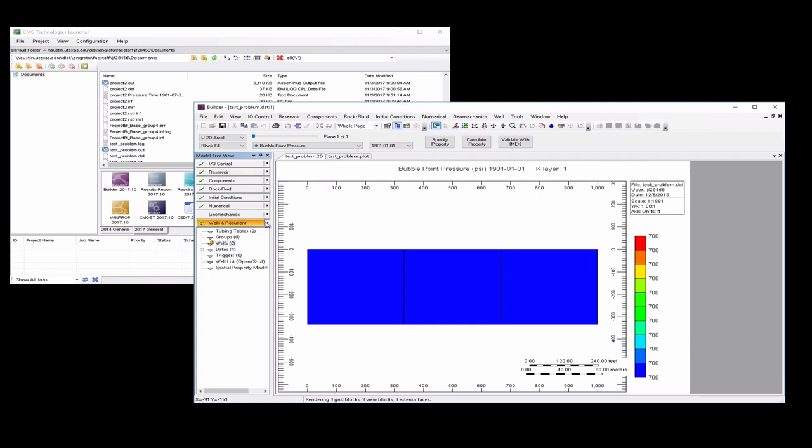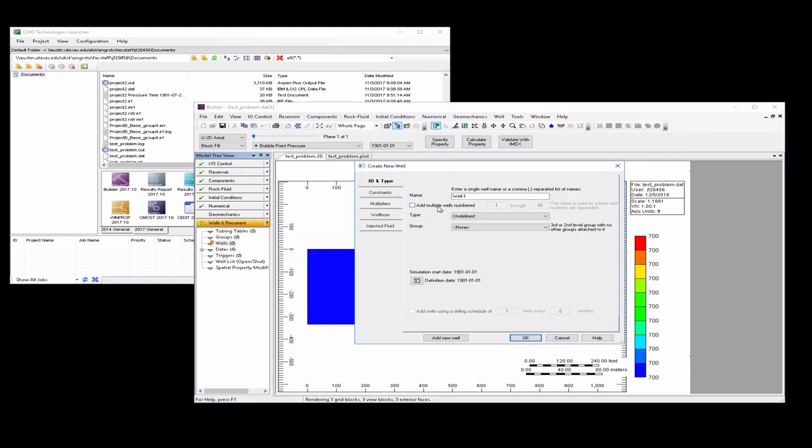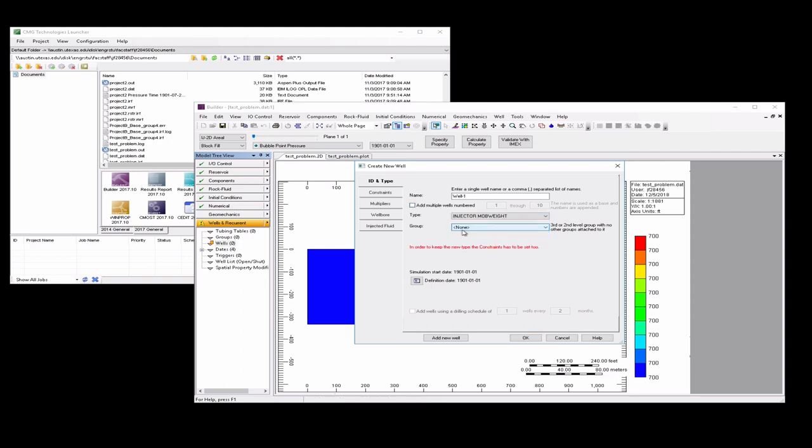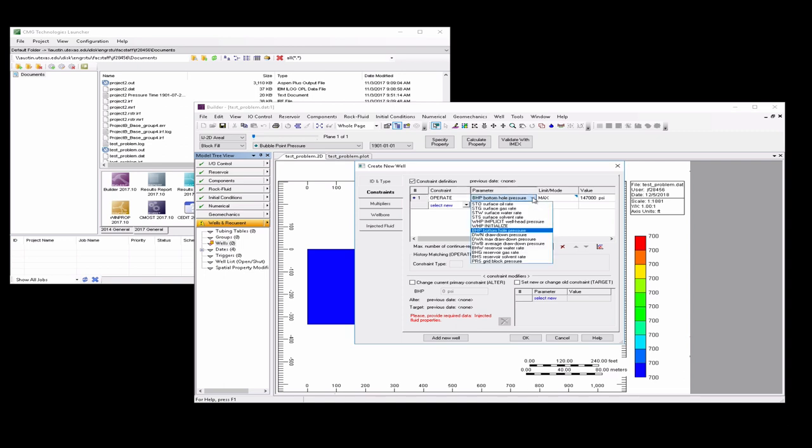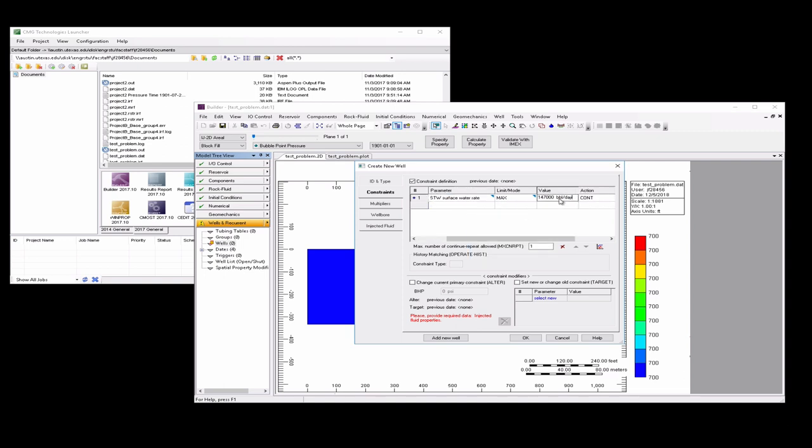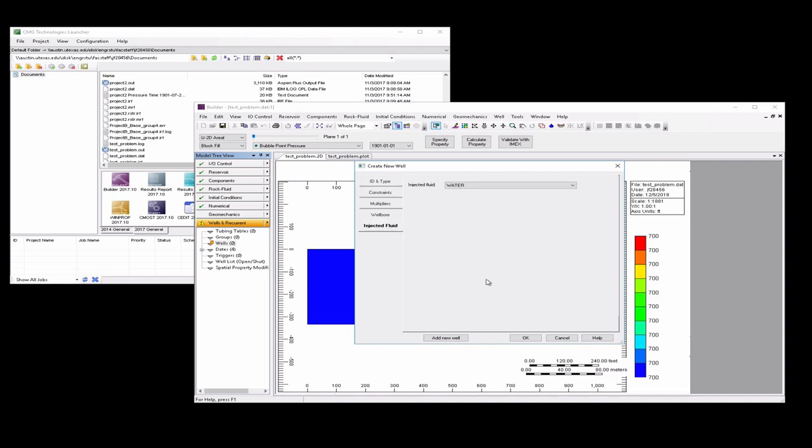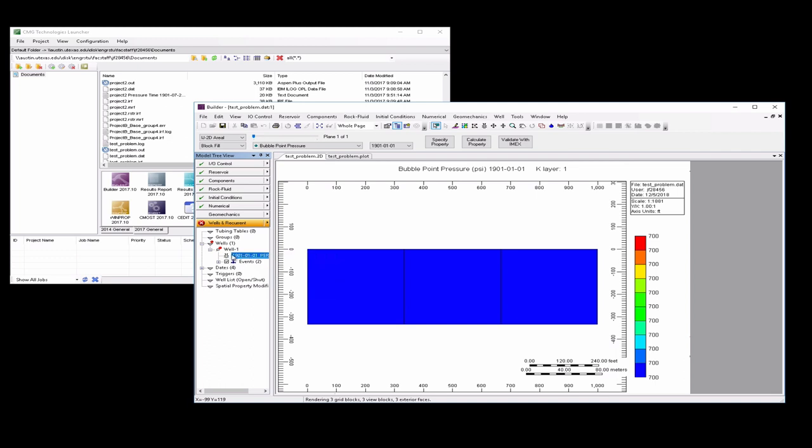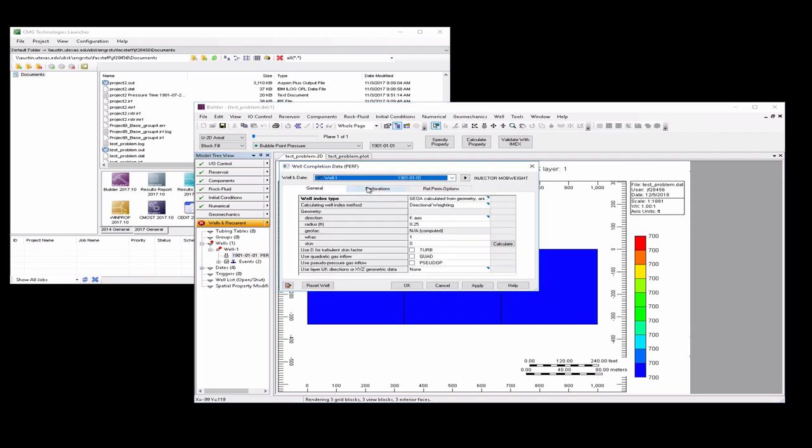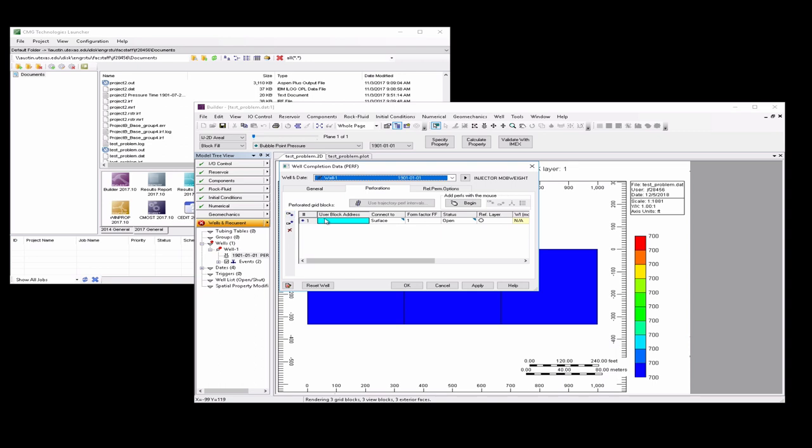So now we're going to go to wells. We're going to add a new well. It's going to be a mob-weight injector with a constraint definition to operate at a constant surface water rate of 76.96 barrels per day. That corresponds to 426.5 cubic feet per day, which is identical to our example problem. With that well, we need to place it in a location. So we'll click on the perforations tab here, and you're going to put it in the 1-1-1 grid block.